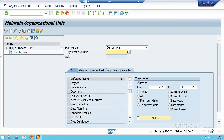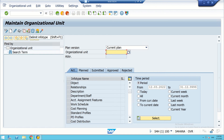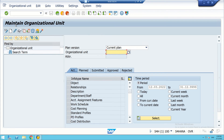This is the 'Maintain Organization Unit' screen. The available operations are: display, change (to bring about changes), create, copy, and delimit. Delimit is used to keep records for historical data — all operations under PO10 will be recorded if this option is kept. Delete means only the latest operation is recorded and the rest are deleted. We will go through these functions one by one.